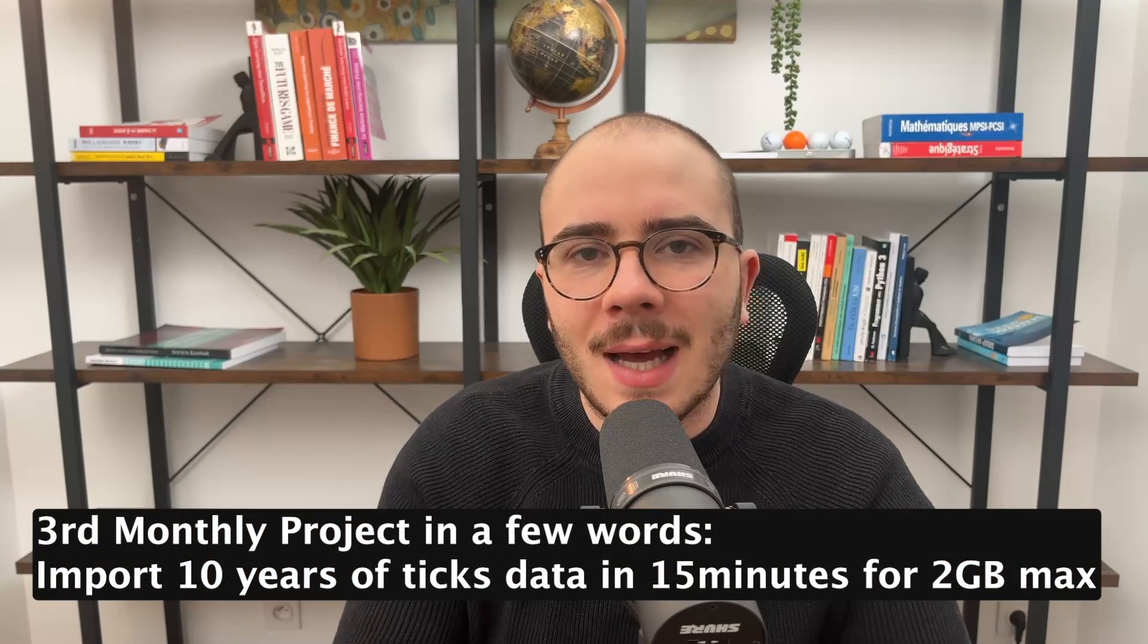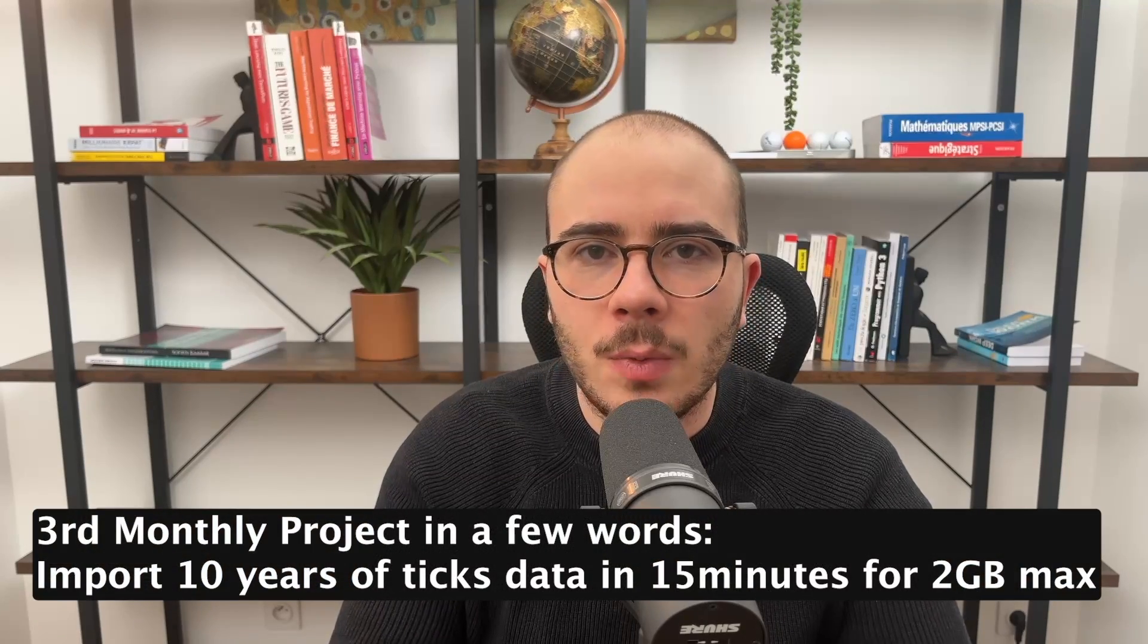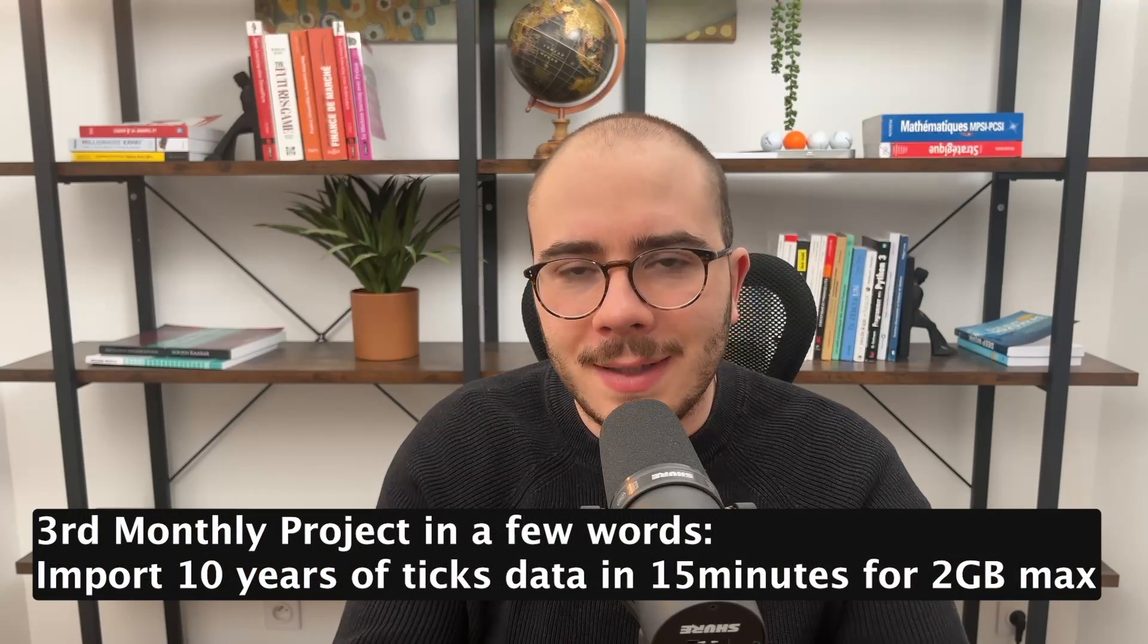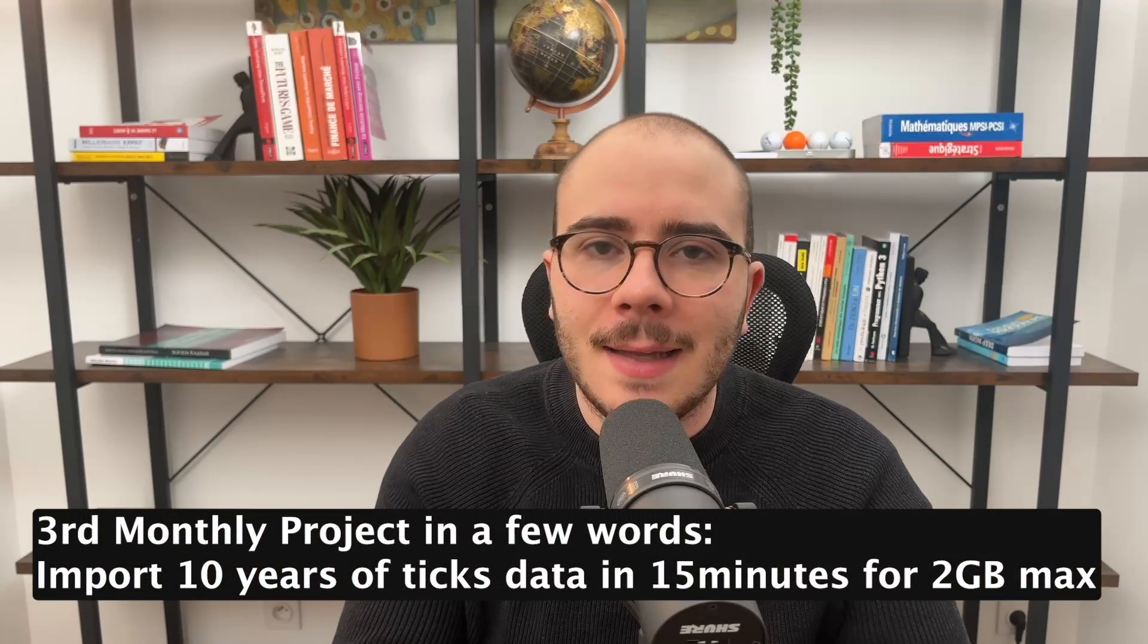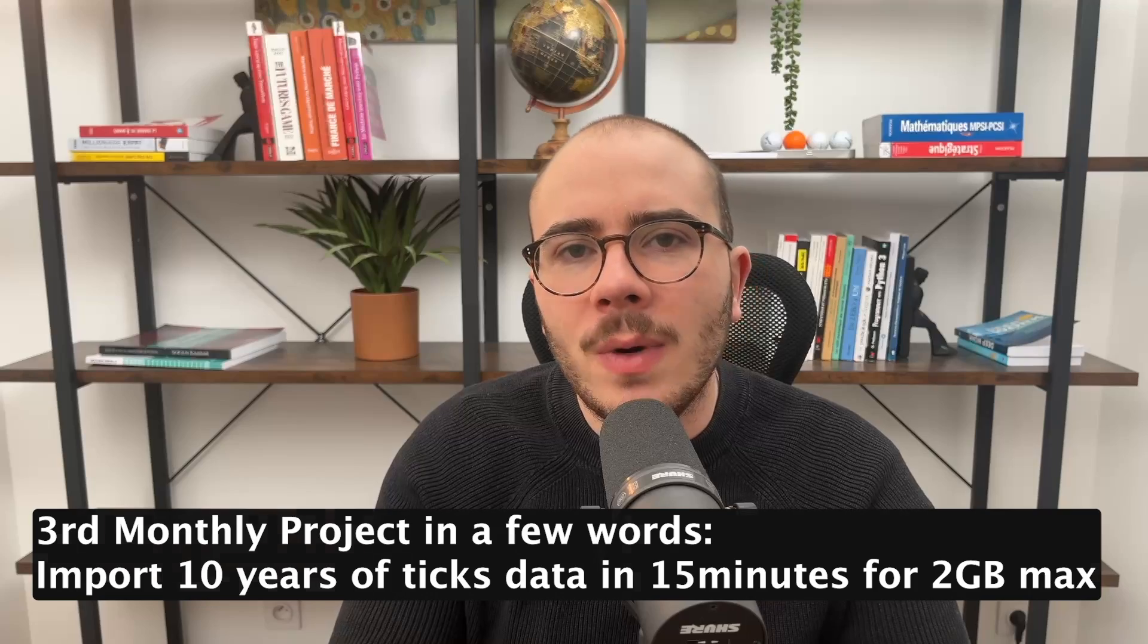If you are in the AlphaQuant program, this video is included in the third monthly project, which is how to deal with large datasets. This video will explain how to import tick data from MetaTrader5.